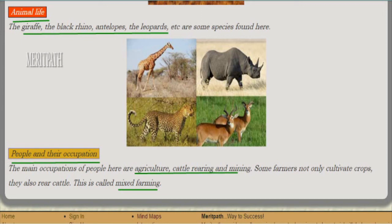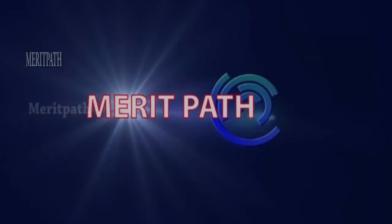The occupations of people in the veld region include agriculture, cattle rearing, and mining. Other than cultivating crops, they also rear cattle. This combined practice is known as mixed farming.